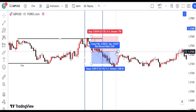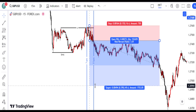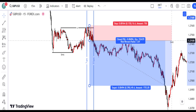Placing a stop loss just above the high of the engulfed candle helps mitigate potential losses if the market moves against our bearish view. Consider exiting with a risk-reward ratio of 1 to 3 or 1 to 2, ensuring that our potential profits outweigh our potential losses, aligning with our trading strategy.